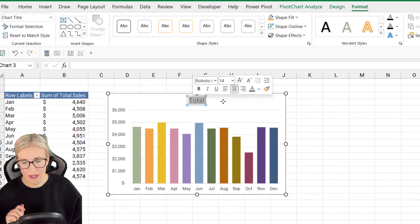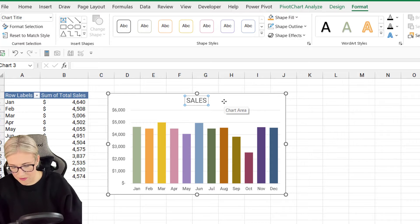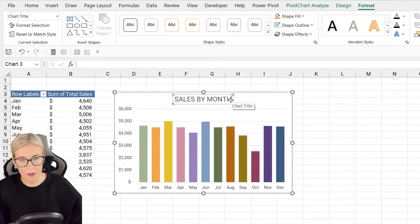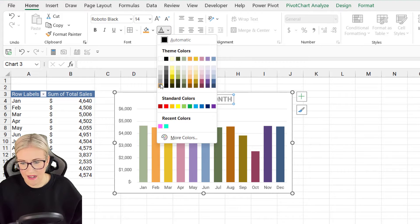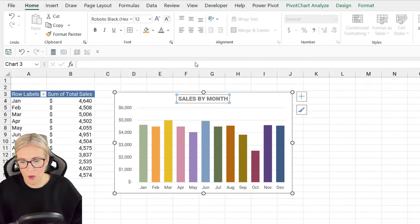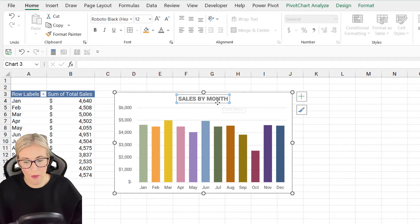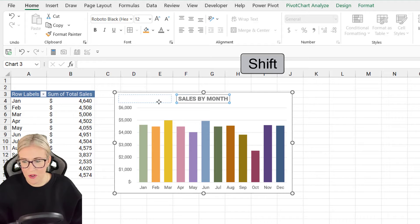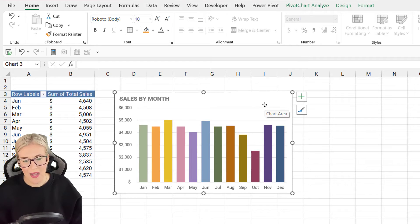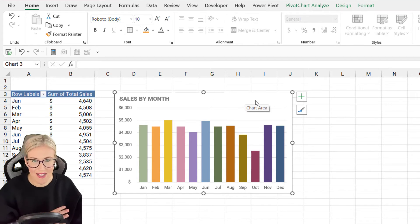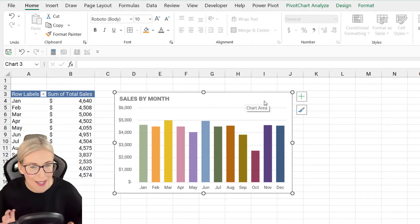Now let's add a title — double-click and call it 'Sales by Month.' Let's apply a bit of formatting: go to Home, change the font to Roboto Black, make it a slightly lighter gray, and make it a bit smaller. A little trick: if you want to move the title and keep it on one line, hold down Shift while dragging and that gives you horizontal control. I'm going to drag it over to the side because we're going to put our slicer on the other side.